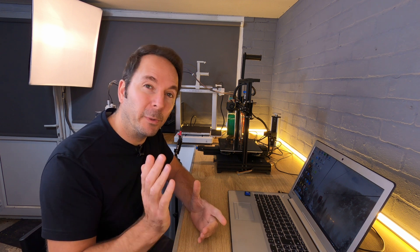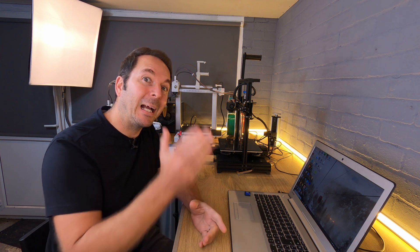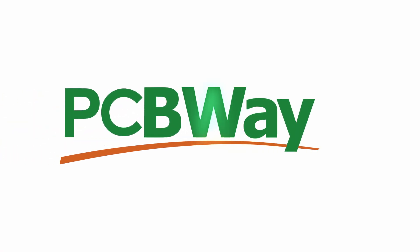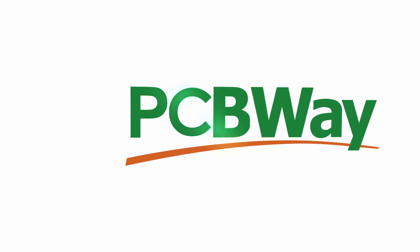In this video I'm going to quickly show you how to return your 3D printer back to Marlin firmware. This series is sponsored by PCBWay.